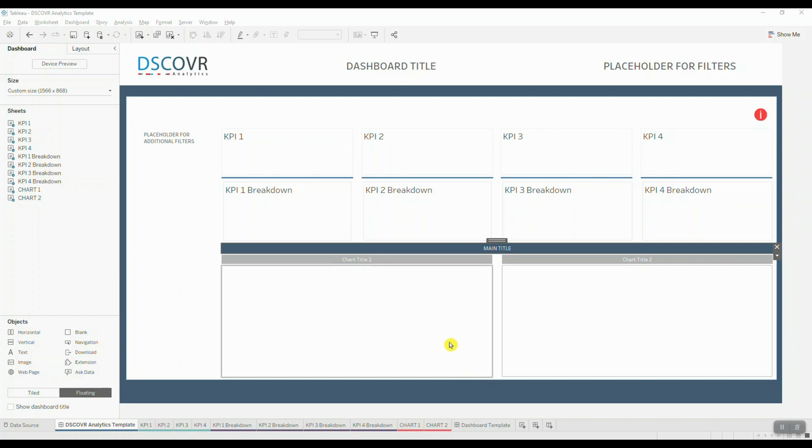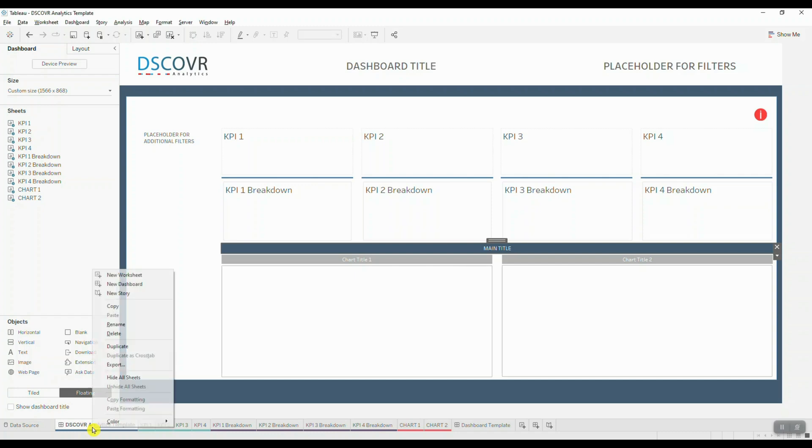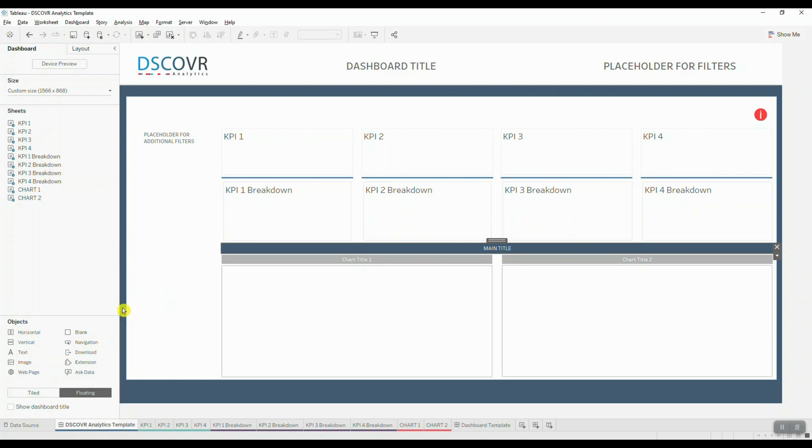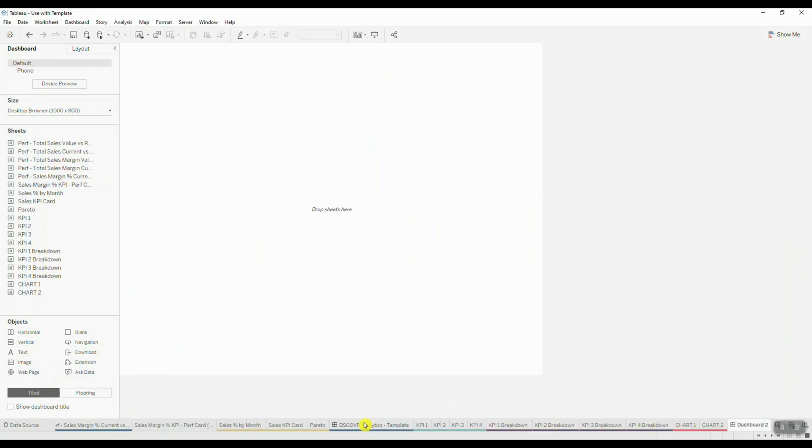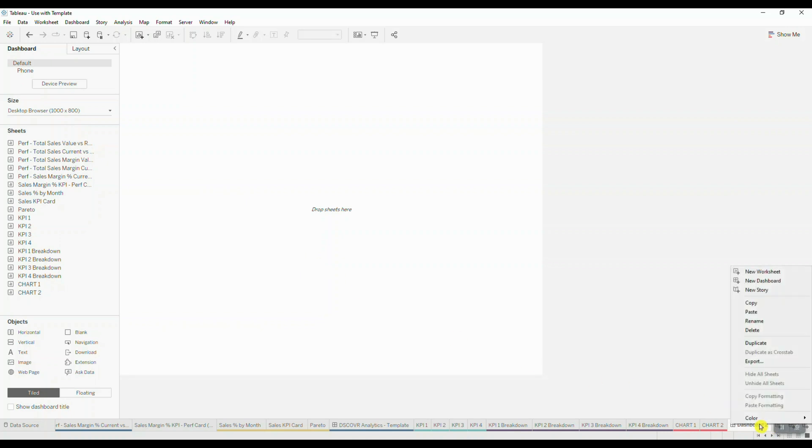So the first thing you're going to do is you're going to copy this template. So you're going to click on the actual dashboard, right click and select copy. And then you're going to paste this dashboard into your other workbook that contains the sheets that you want to use inside this template. So what I'll do is I will paste my template inside this workbook by navigating over and selecting paste.